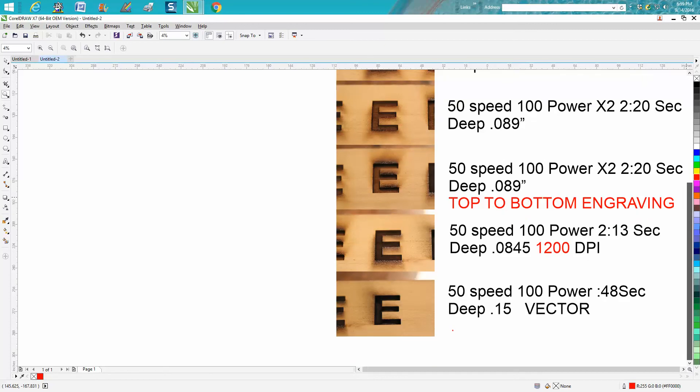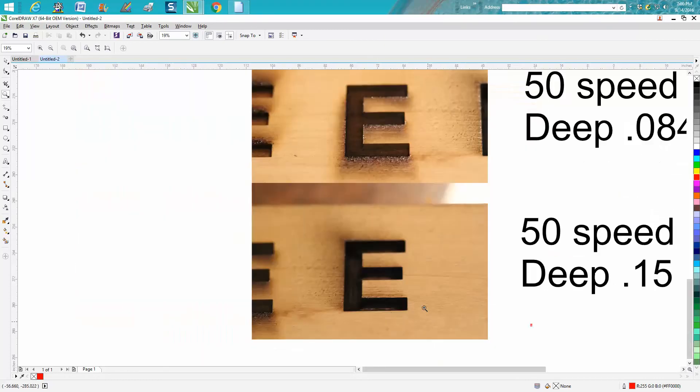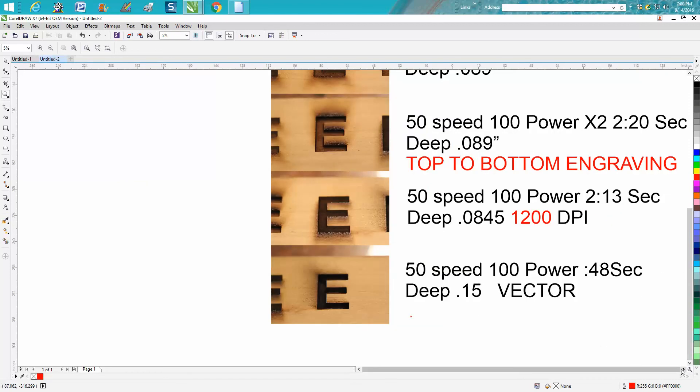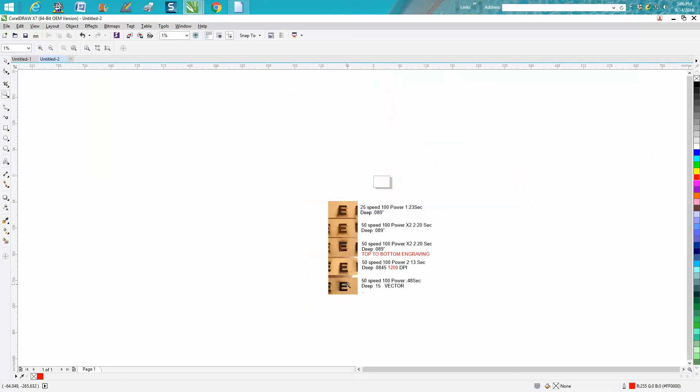Then I vectored this one at 50 speed, 100 power and it only took 48 seconds to do that same letter. I got to almost twice the depth. So if you're gonna paint fill something, especially if you're just doing a circle or a piece of inlay, you could vectorize it.